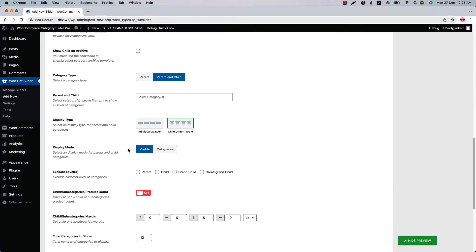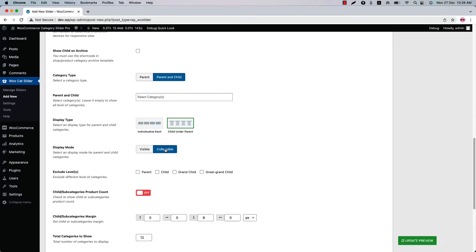Select display mode from visible and collapsible. You have already seen the visible display mode where the child categories are showing as a list below the parent. When you select collapsible, it will shrink the grandchild and great grandchild categories to their parent categories. Let me explain it to you showing an example in the live preview.